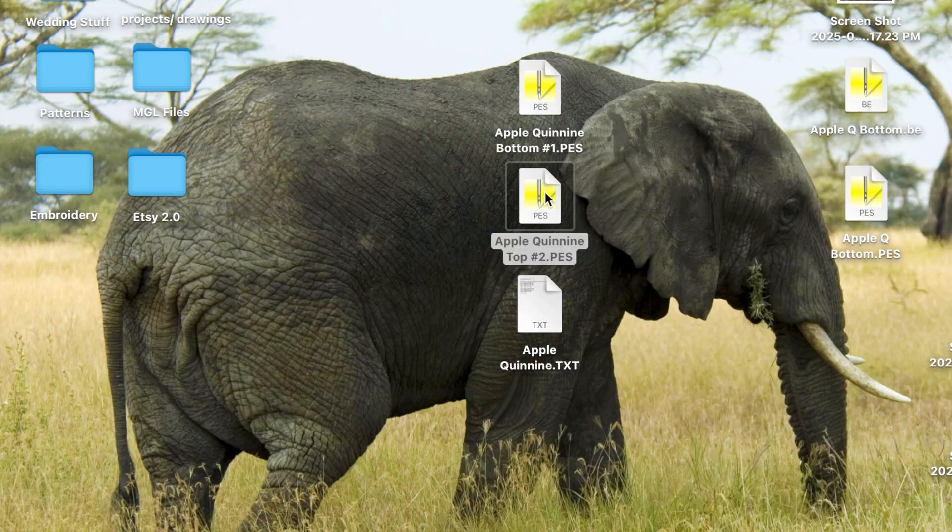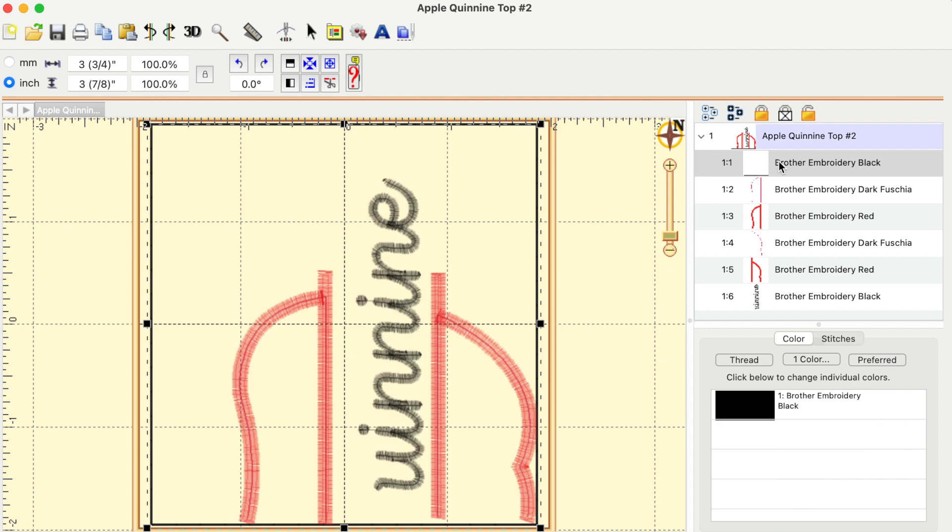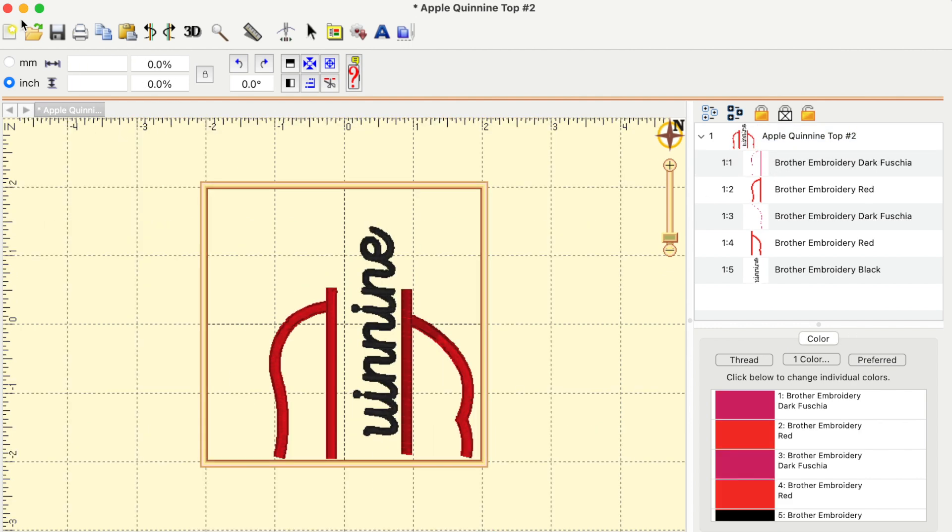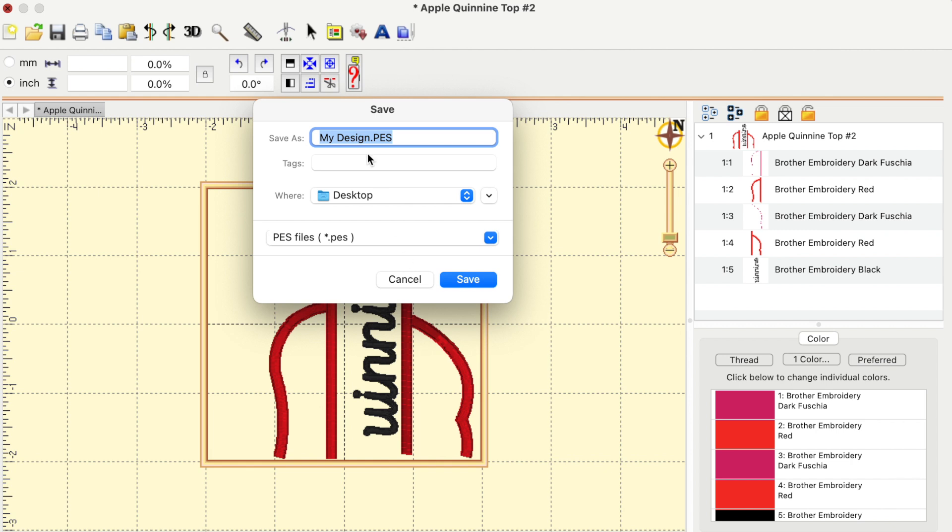Select the second one, do the same thing. Click the drop down to make all the layers visible. Delete that black line. Exit the program. Press save, and change this one to apple queue top. Select save.